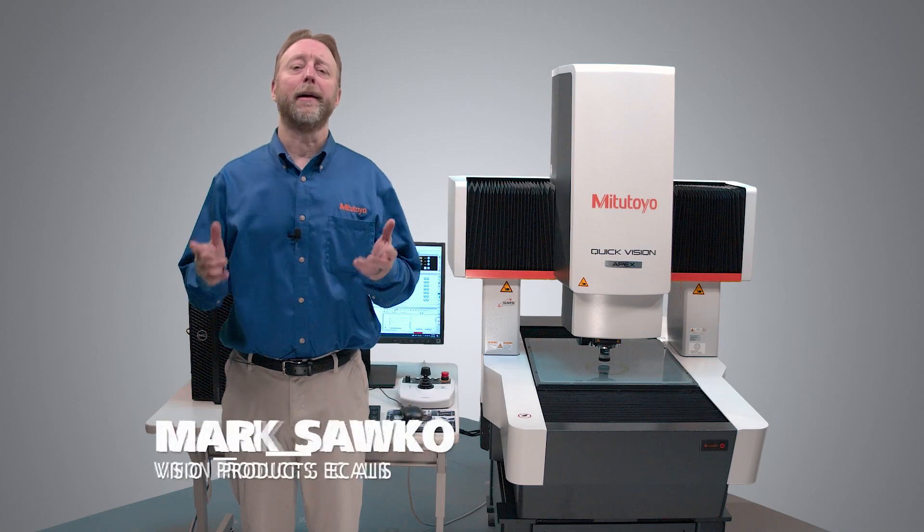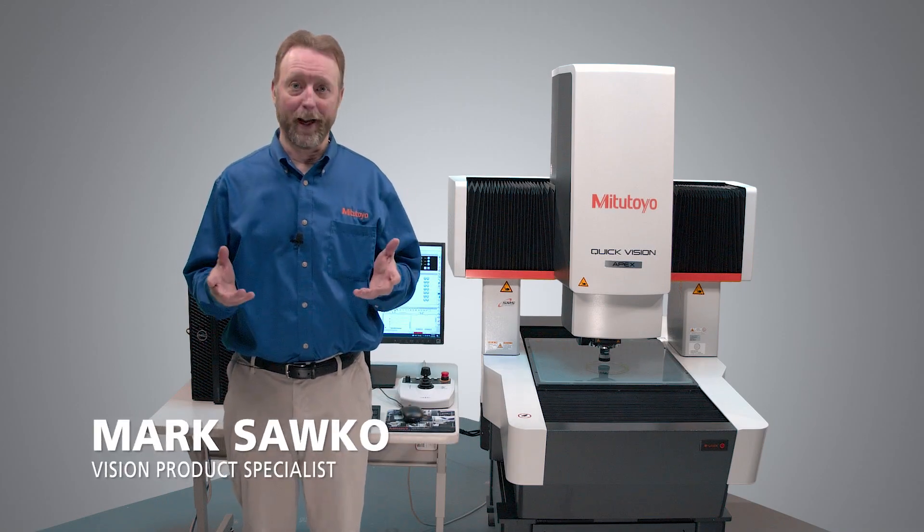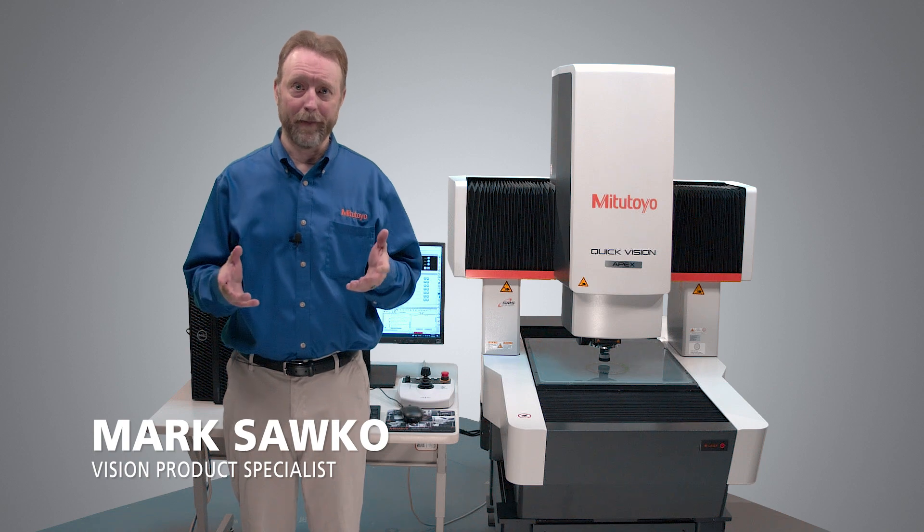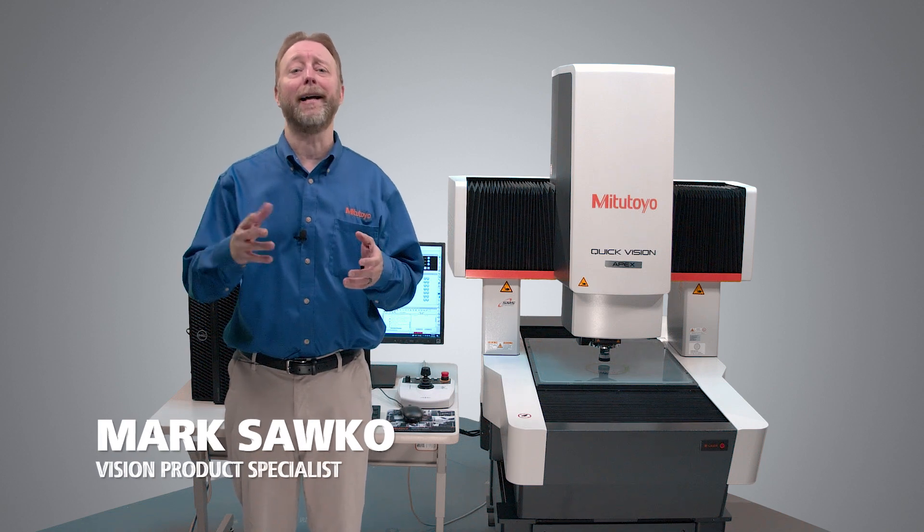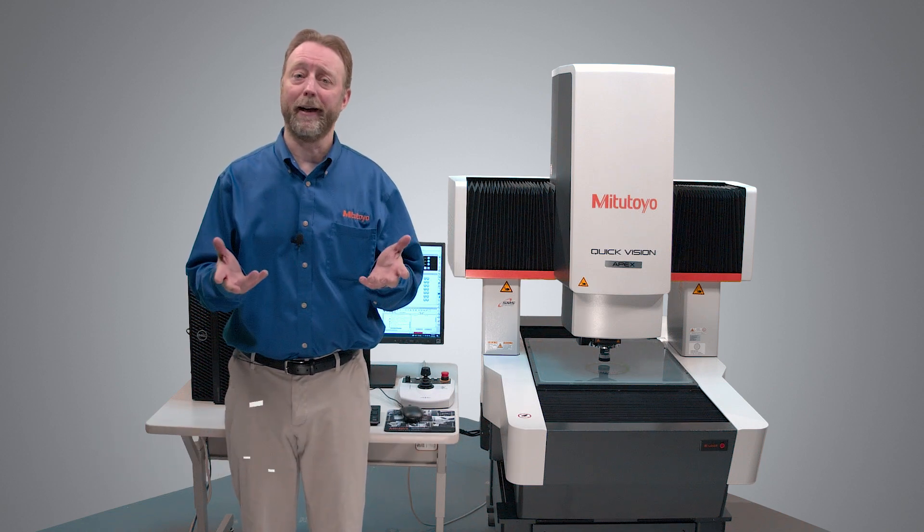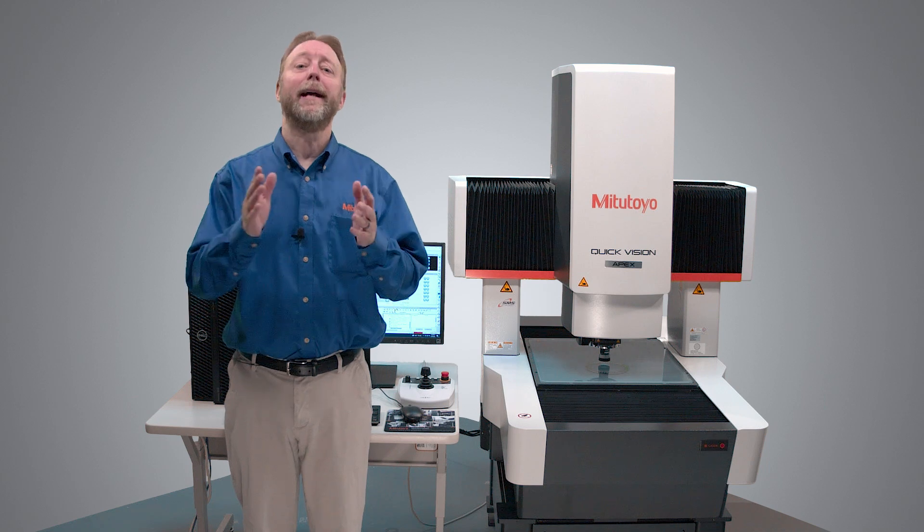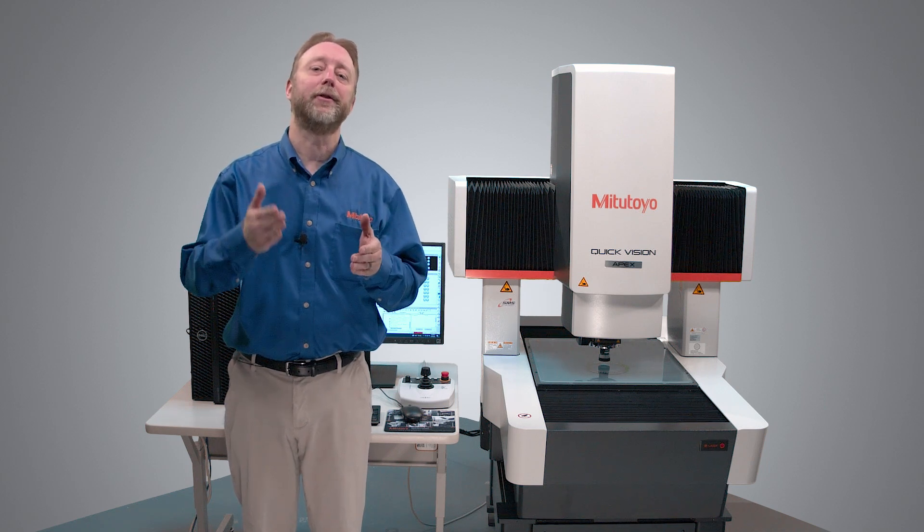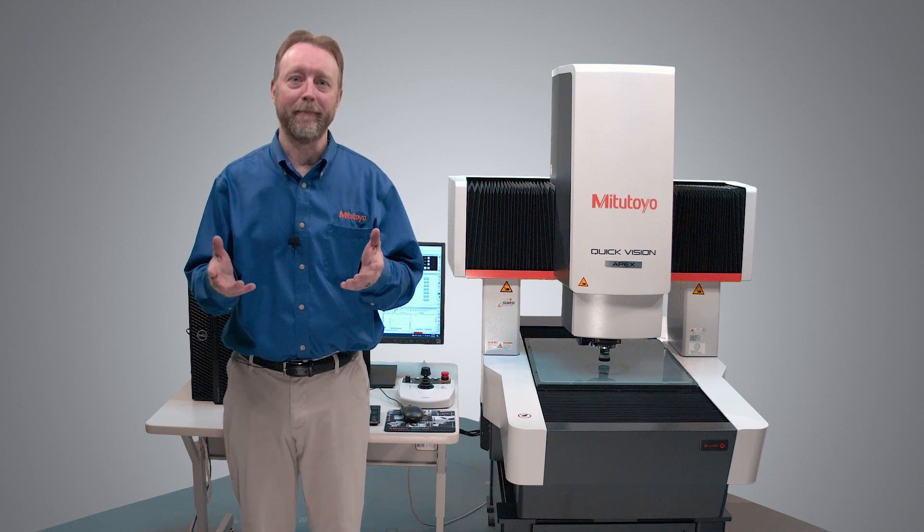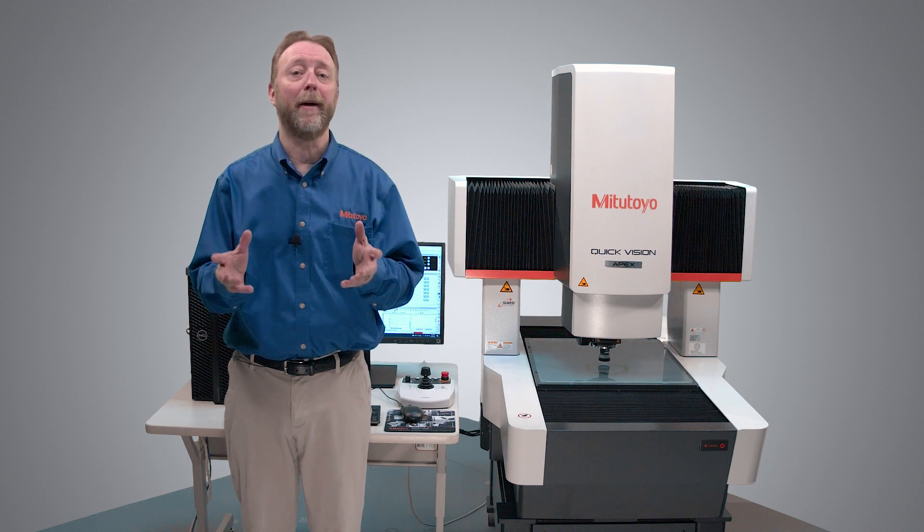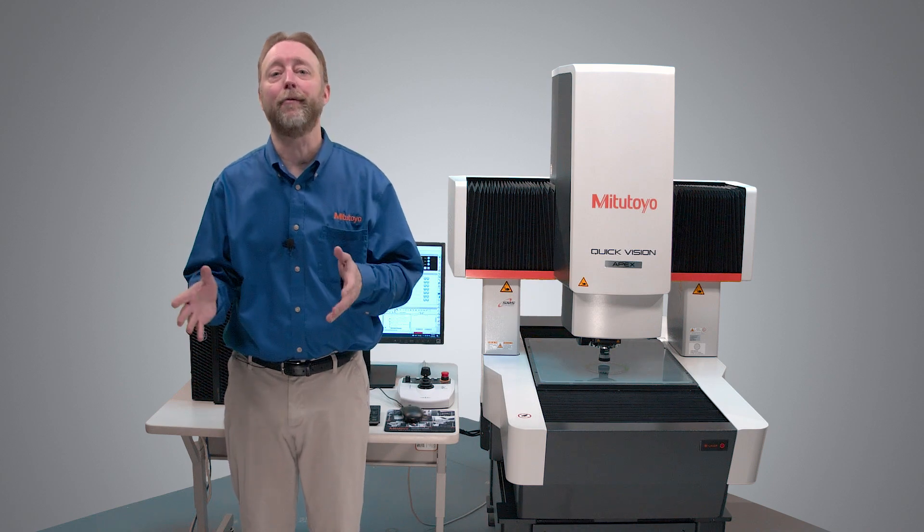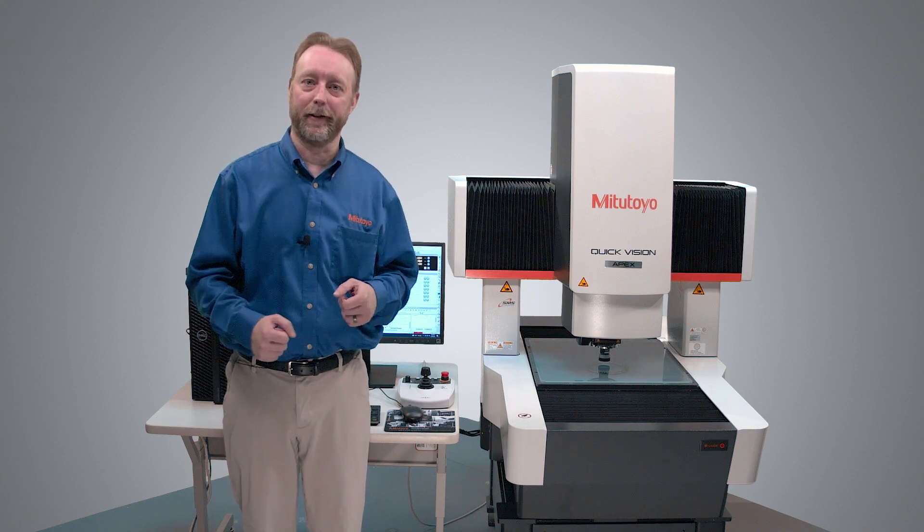Hi, I'm Mark Sacco and I'm here with the Mitotoya QuickVision Apex Pro and I'm going to show you how to output to MyCat Reporter. What is MyCat Reporter? It's a program that allows customization of results from QVPAC and it's included free with QVPAC 13.3 or higher. So let's get into it.